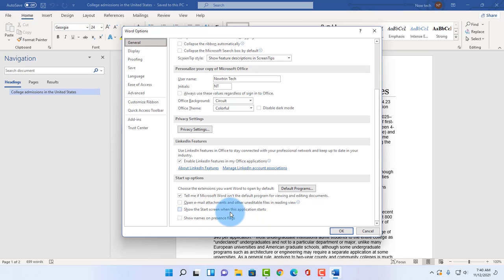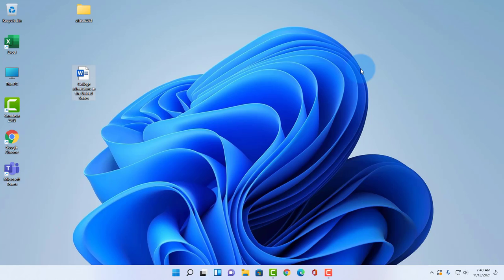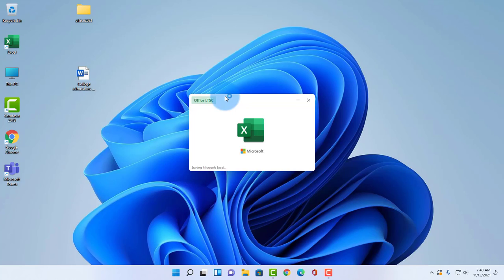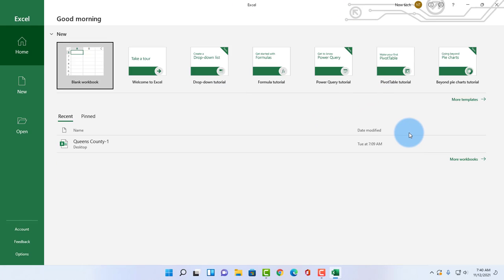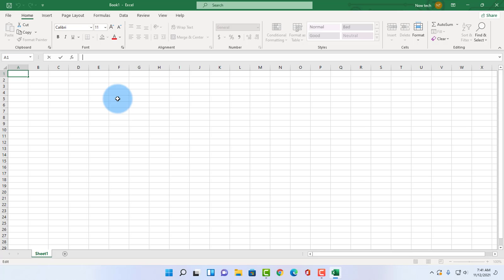Now this works also in Microsoft Excel. So when I open Microsoft Excel, it also starts up in a default screen. So I can do the same thing as Microsoft Word, I can disable the startup screen.